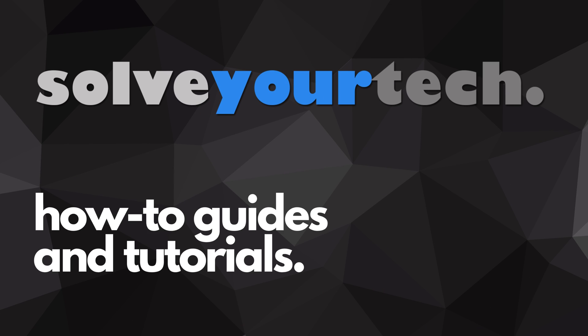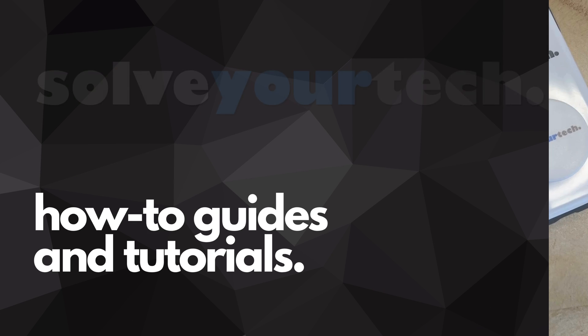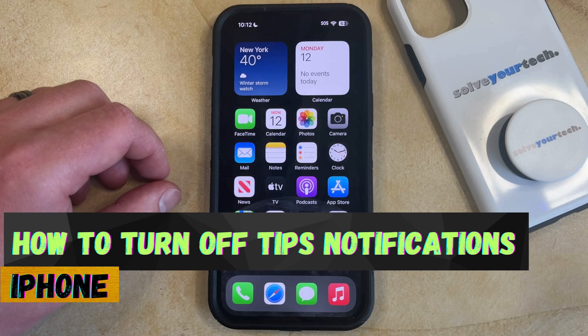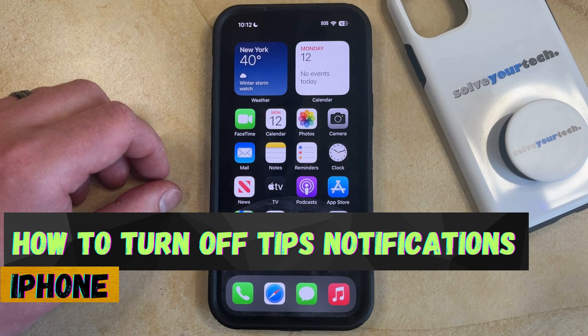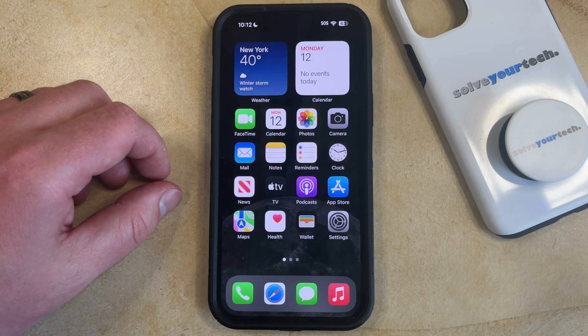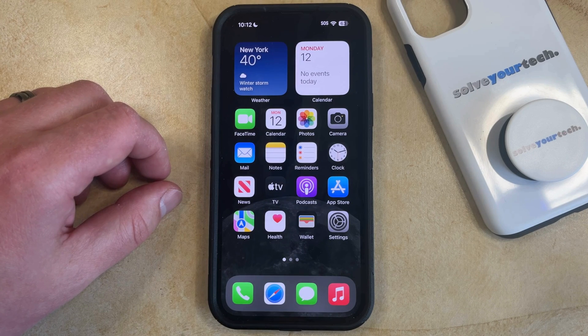SolveYourTech.com, your source for how-to guides and tutorials. Welcome to our video about how to turn off notifications from the Tips app on an iPhone in iOS 17. If this guide helps you out, then please consider subscribing and liking this video.